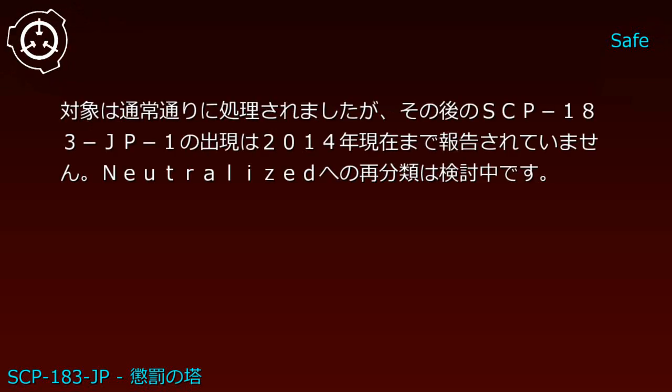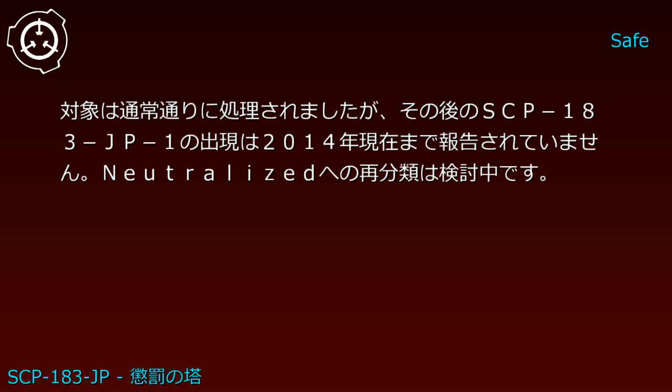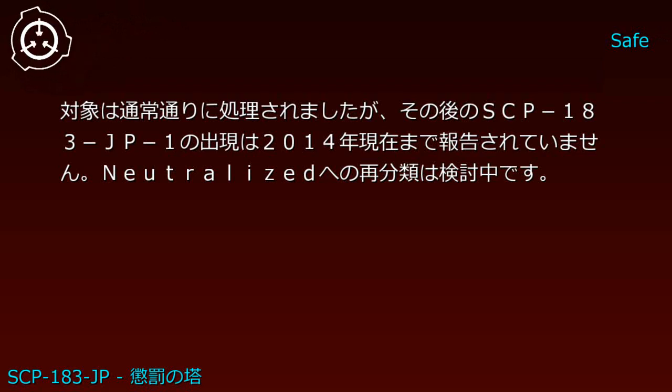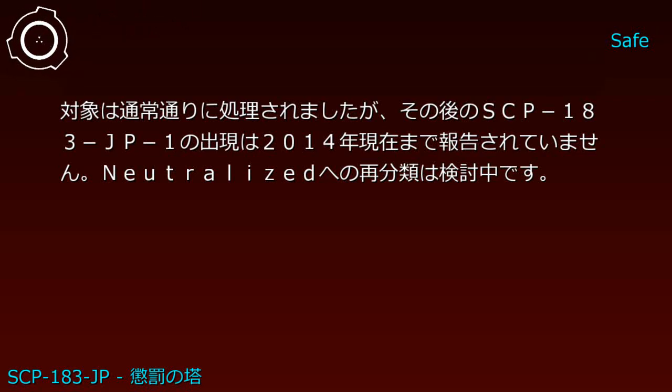The subject was processed normally. No further appearances of SCP-183-JP-1 have been reported as of 2014.